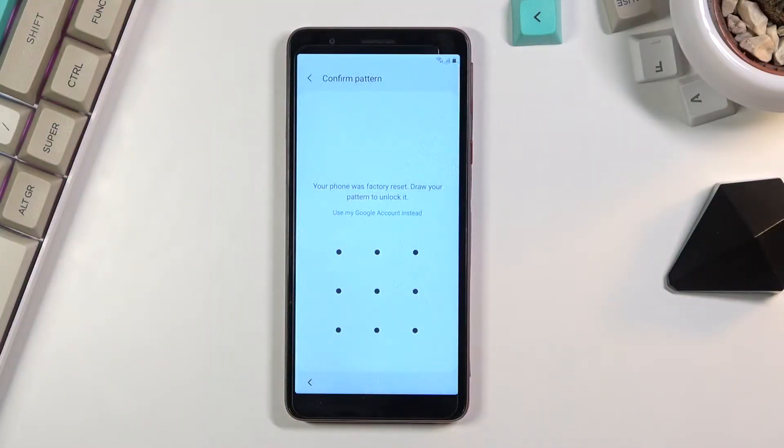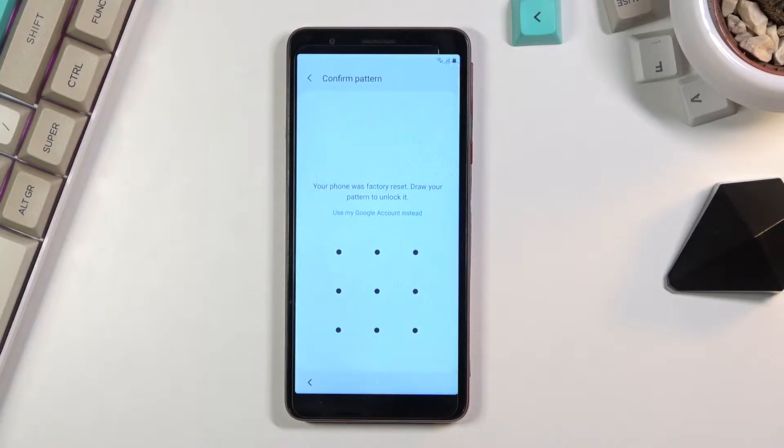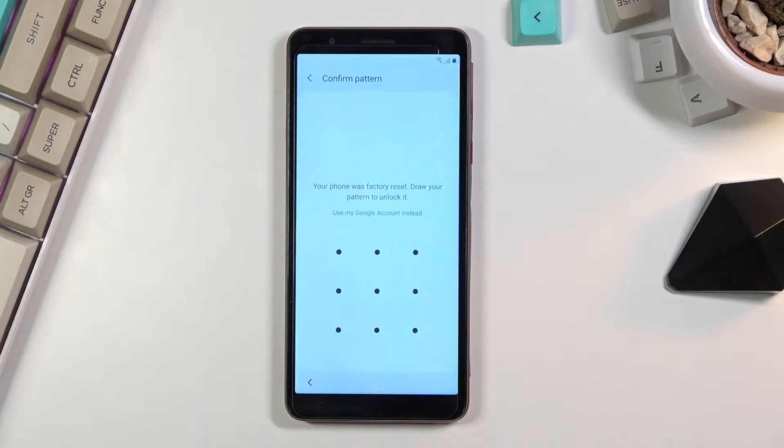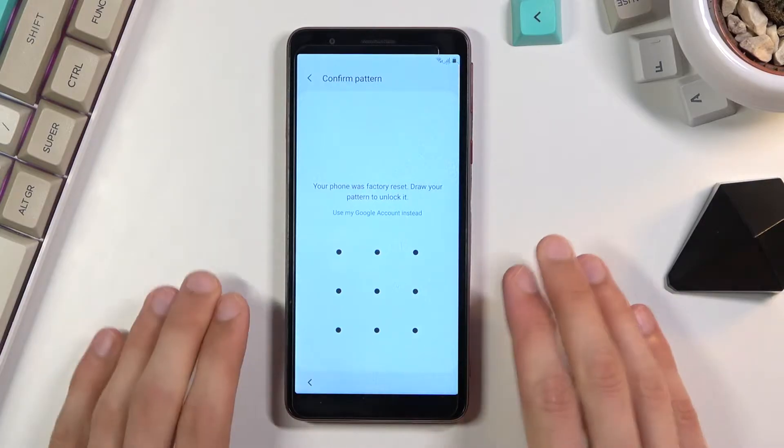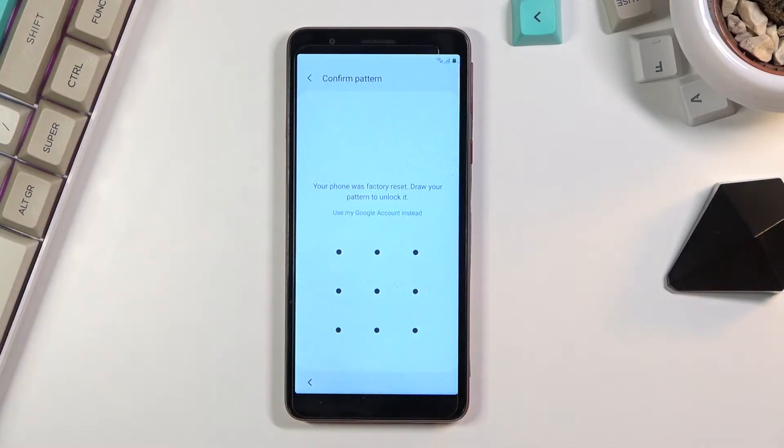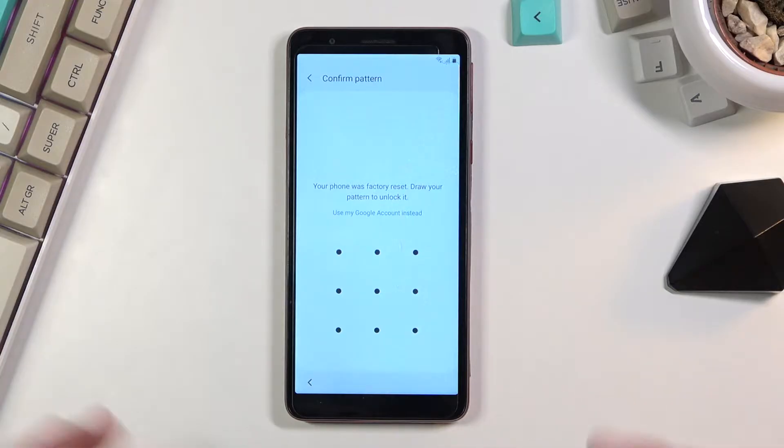Welcome. Today I will show you how to bypass the Google verification on Samsung devices. This is a general Samsung device guide that will work for many devices, particularly Samsung branded ones. The phone I'm using right here is the A01 Core, but this process will work for the majority of Samsung devices that come with the newest Android.